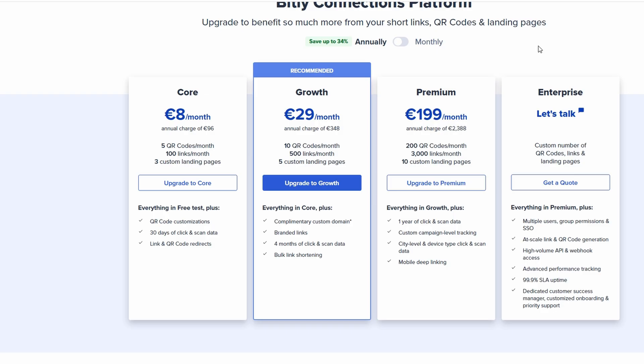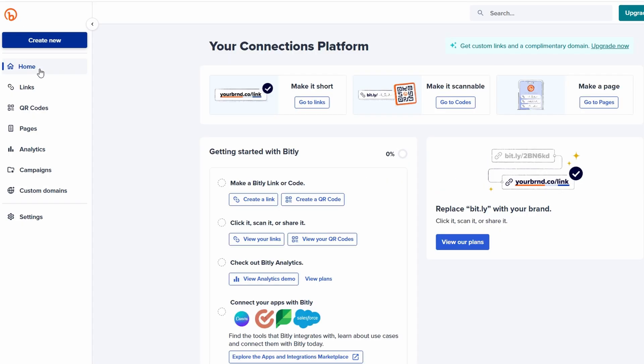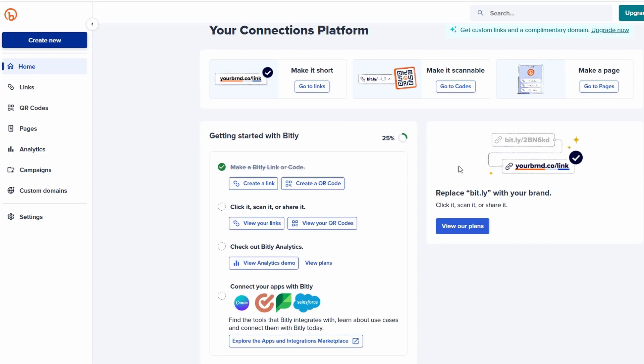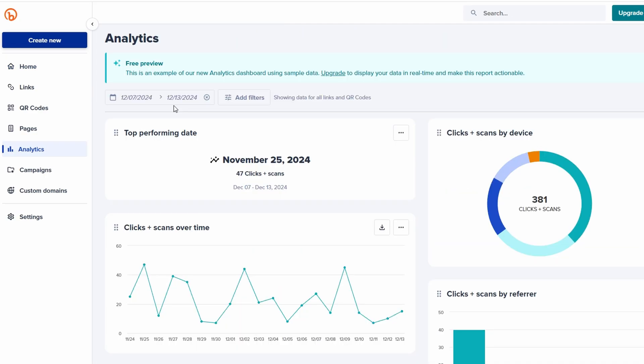Bitly is far more than just a link shortener. It's a comprehensive link management platform that offers a suite of powerful tools designed to optimize how you share and track your URLs. Whether you're a small business owner, a content creator, or a digital marketer, Bitly provides everything you need to manage your links more efficiently and effectively. Beyond the basic functionality of shortening links, Bitly offers advanced insights into how your links are performing. This helps you make data-driven decisions and optimize your marketing strategies for better results. But it doesn't stop there. Bitly also lets you customize your links to reflect your branding, making them more recognizable and professional. You can create branded short links with your business name or a relevant keyword, giving your links a polished, trustworthy look.